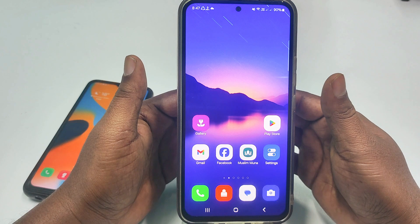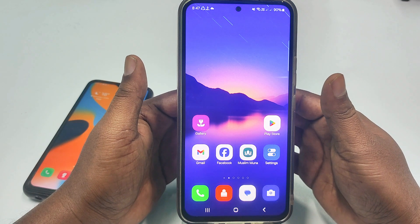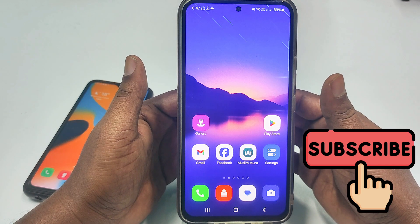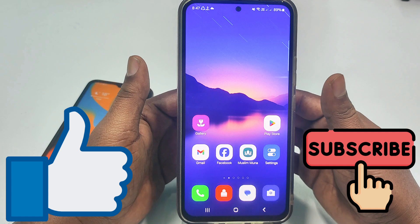So before starting the process I will ask you to please subscribe to my channel and also give a like to this video. So let's start.